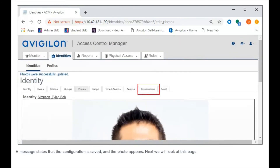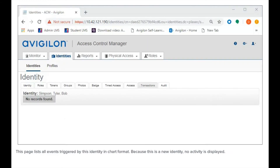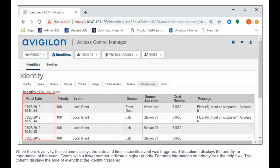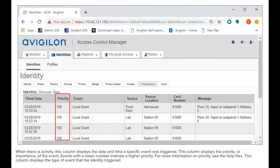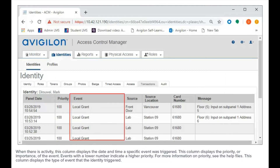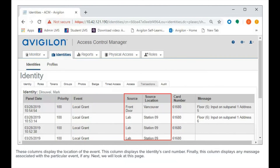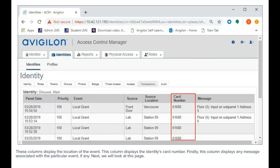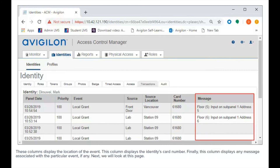Next, we will look at this page. This page lists all events triggered by this identity in chart format. Because this is a new identity, no activity is displayed. When there is activity, this column displays the date and time a specific event was triggered. This column displays the priority or importance of the event. Events with a lower number indicate a higher priority. For more information on priority, see the help files. This column displays the type of event that the identity triggered. These columns display the location of the event. This column displays the identity's card number. Finally, this column displays any message associated with the particular event, if any.